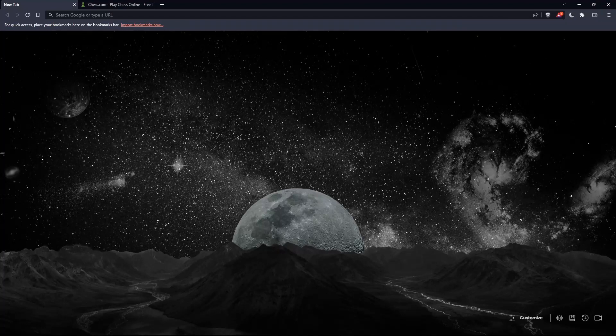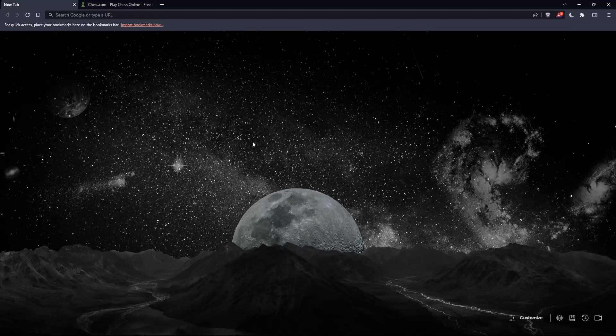The first thing you should do is open whatever browser you're going to use to follow this tutorial. Here I'm using Brave, but you can use any other browser that works for you on your PC.